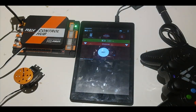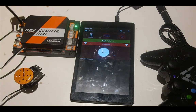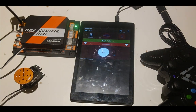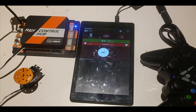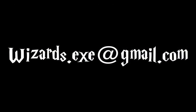Continuous rotation servos can be very useful on your robot. For example, they can be used on intakes, claws, lifts, or anything similar to that. Thank you for watching this video. Please like and subscribe, and leave a comment or email wizards.exe at gmail.com with any questions. Thank you.